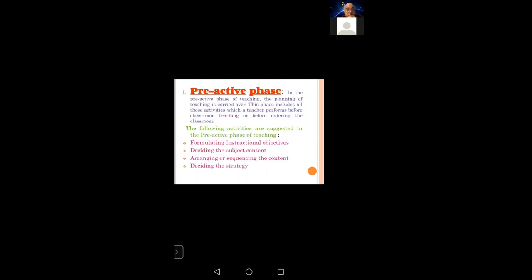First, the pre-active phase is the full-time task. This is the first task of learning — the task of learning to do what is to be completed. This phase involves preparation before teaching begins.